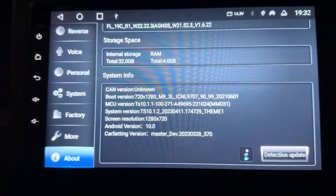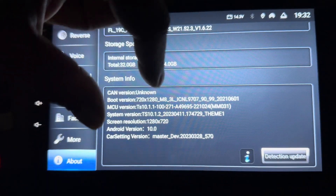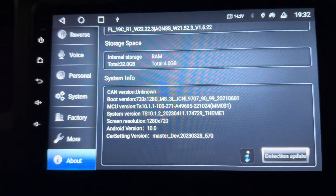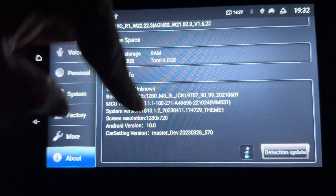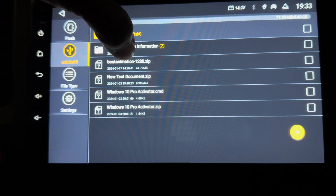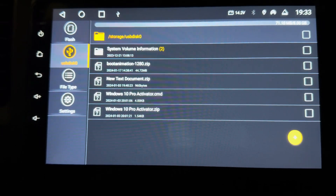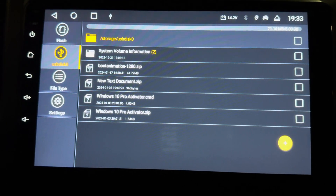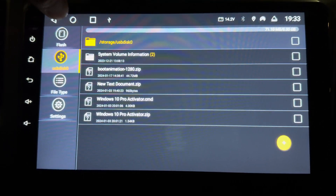If you don't have this resolution, please don't do it — your device may not boot up. Make sure your resolution is 1280 and it matches the file name. If you don't have this resolution, comment or send me a message on Telegram and I will upload a boot animation file for your resolution.